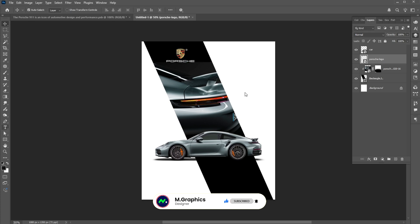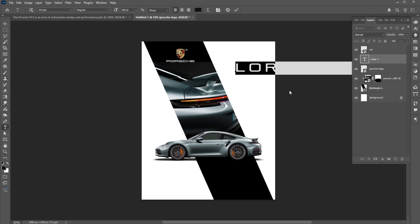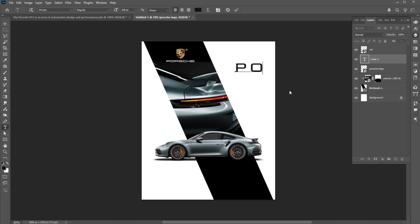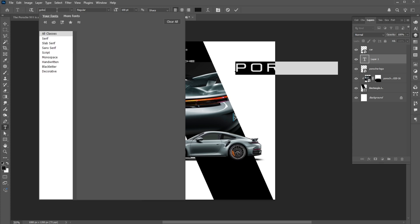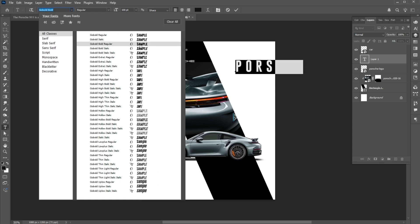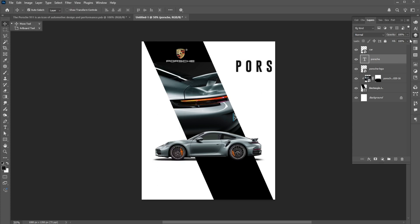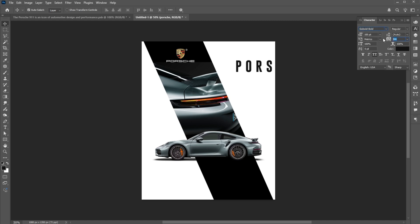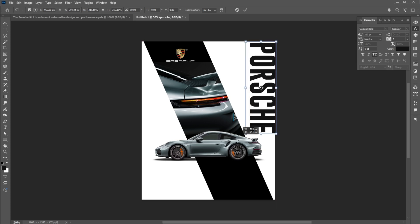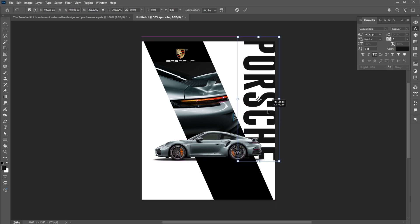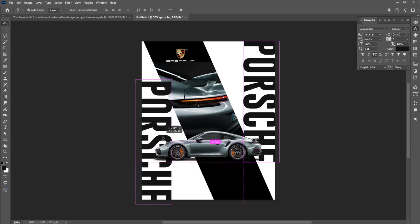Now it's time to add text to the design. Change its font to Gobald Regular. Press Control plus T to rotate it and place it here. Increase its size. Hold the Alt button to create a copy of it.